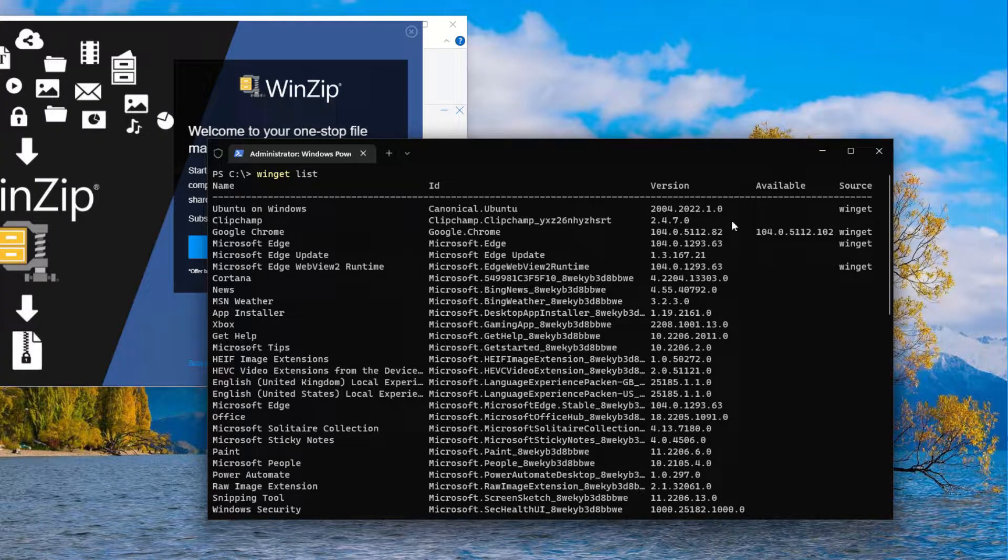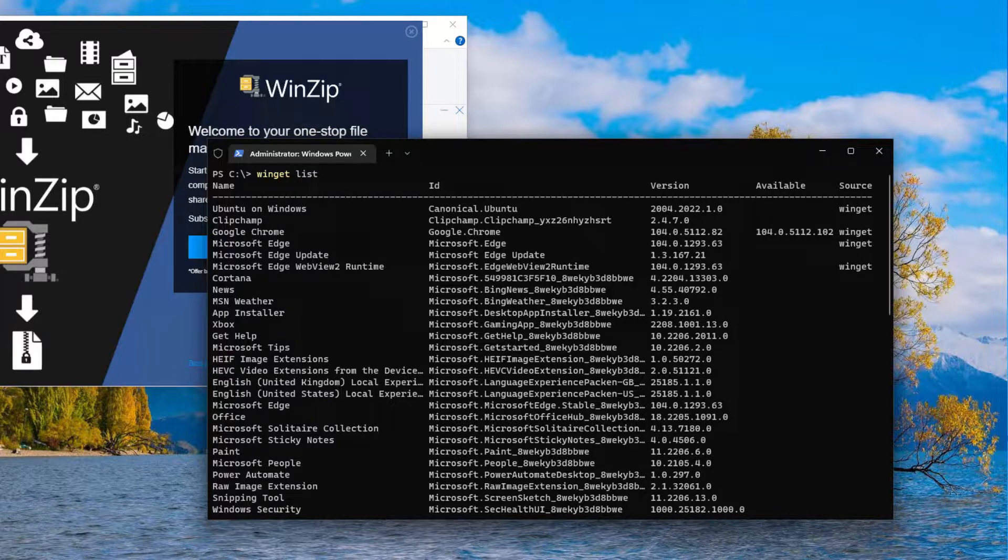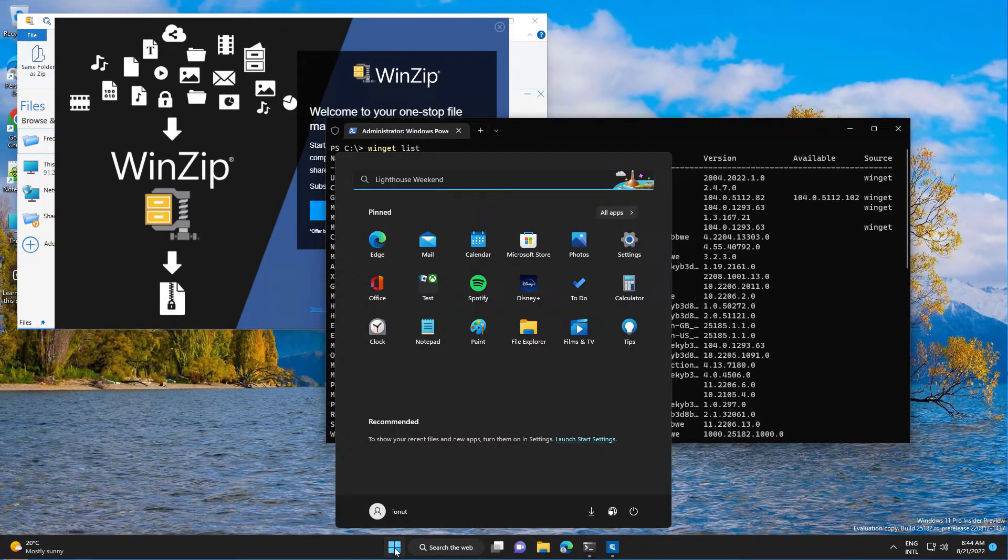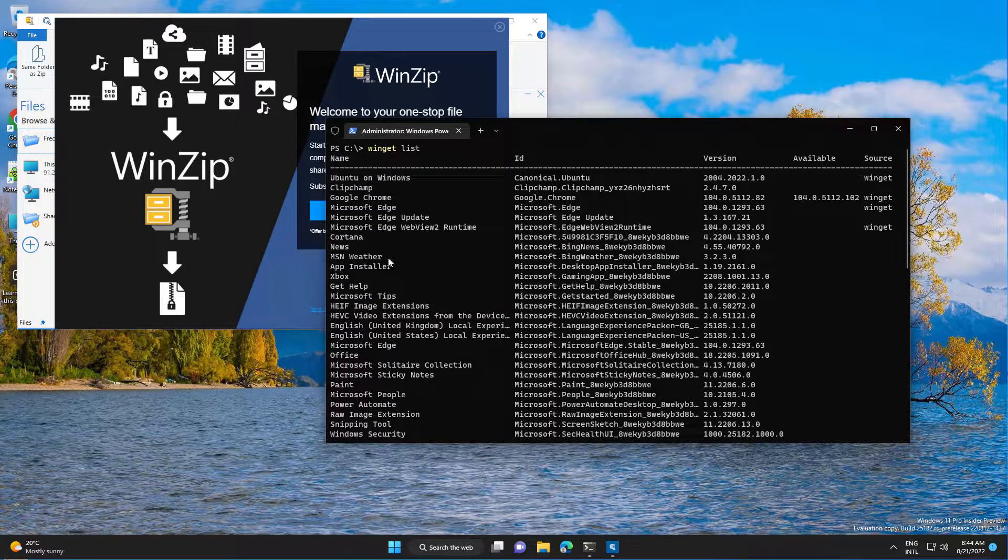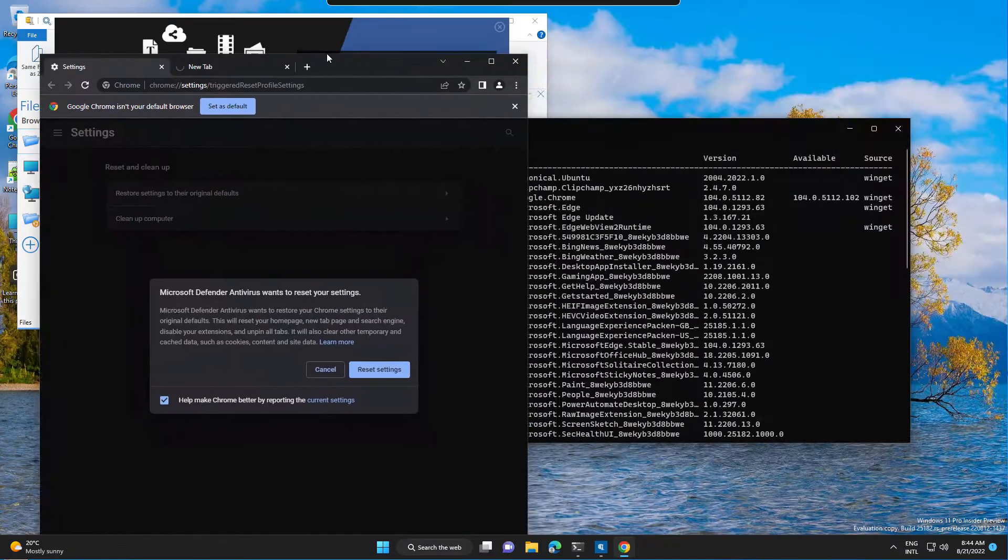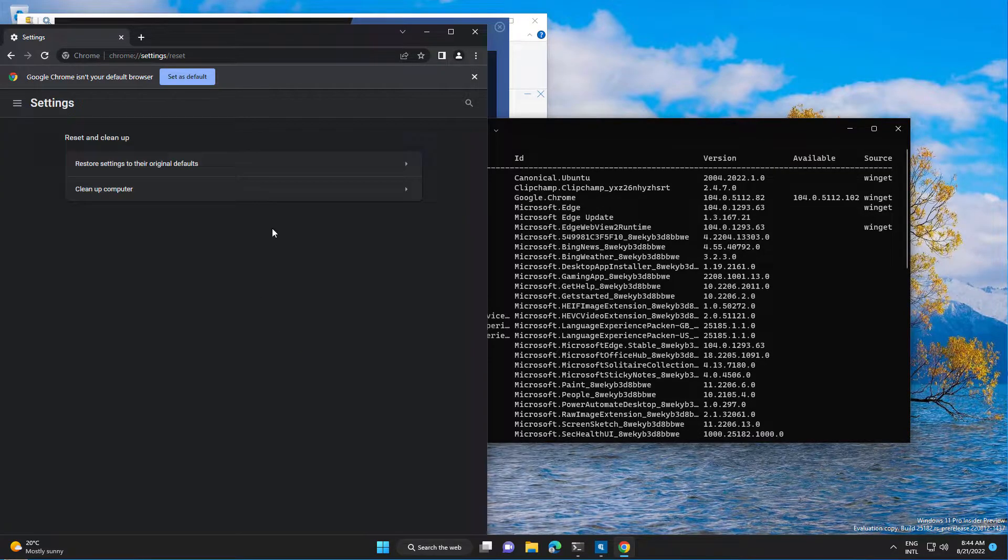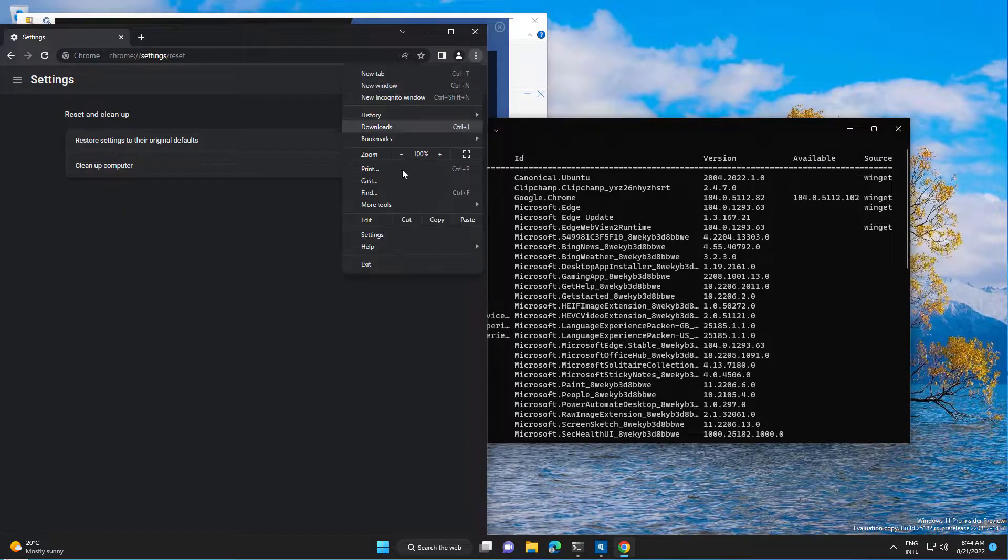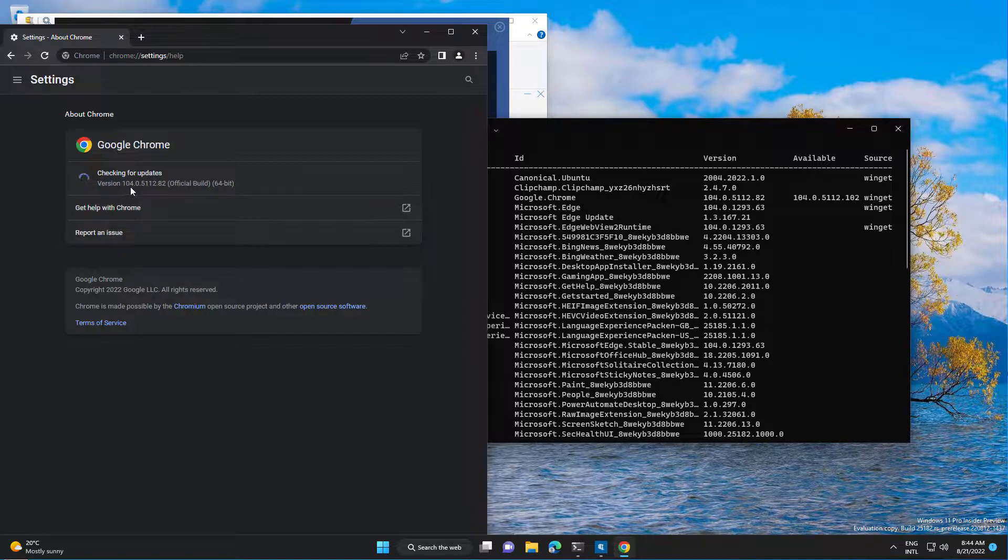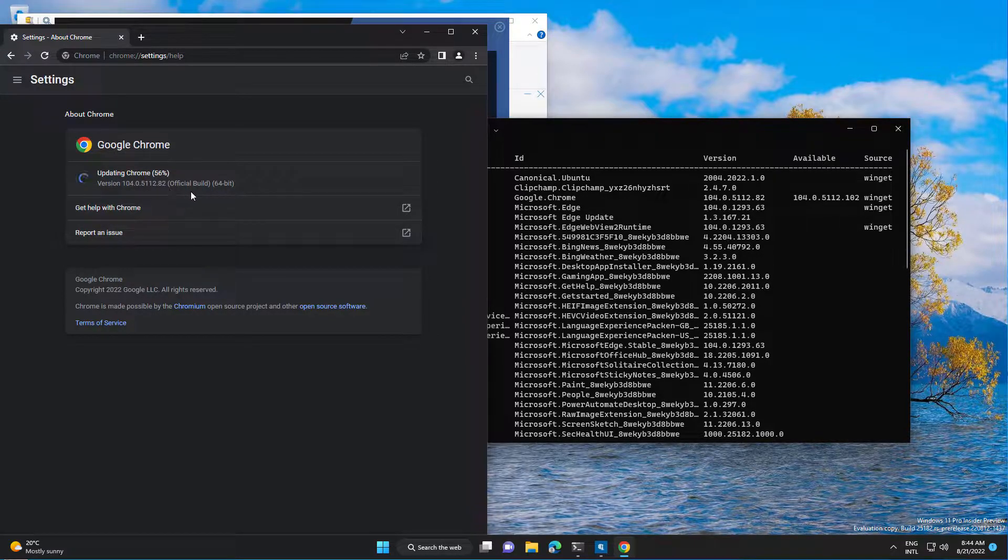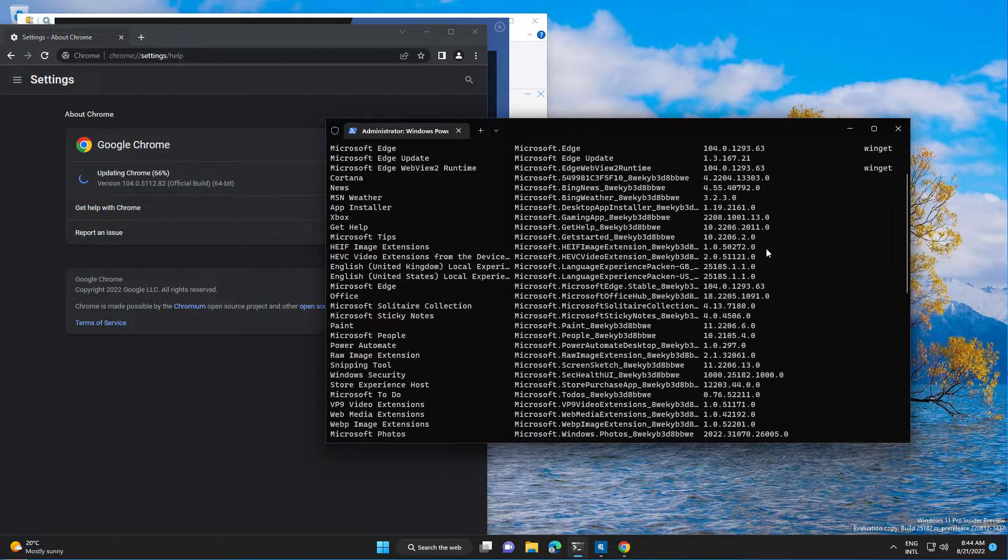So for example, we have an update available for Google Chrome. So let's see if I open Chrome. Okay, but this is updating automatically. Let's get another one.